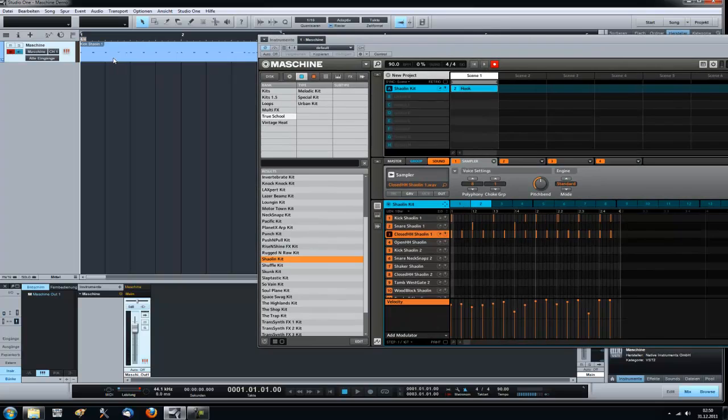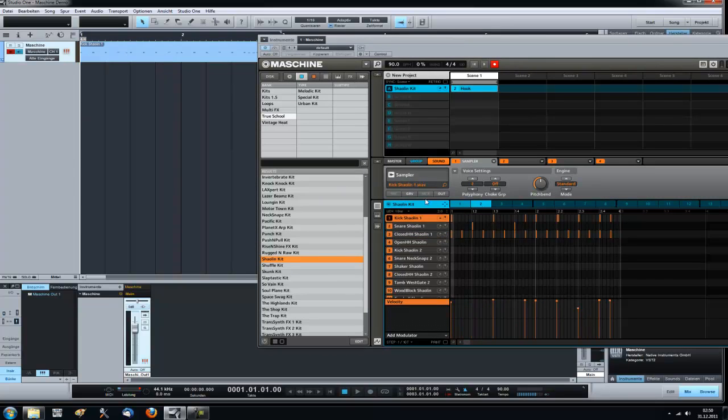You don't have to bounce anything from here. You just route your samples to the outputs.